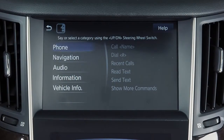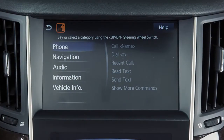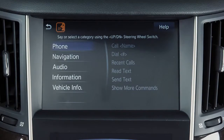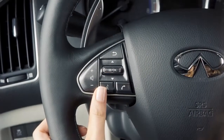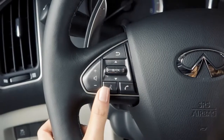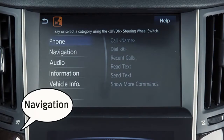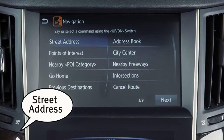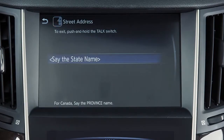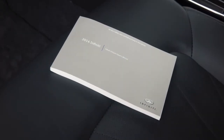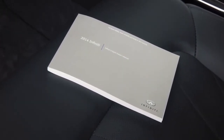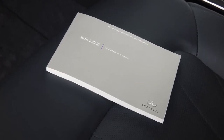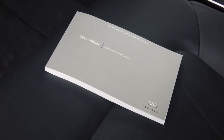Destinations can also be set using the Infinity voice recognition system. For example, to set a destination by address using voice commands, press the talk switch on the left side of the steering wheel and when prompted, say Navigation. Next, say Street Address and then speak the full address when prompted. For a full list of navigation commands for the voice recognition system, as well as more information on the options available for setting and storing destinations, see your Infinity InTouch Owner's Manual.